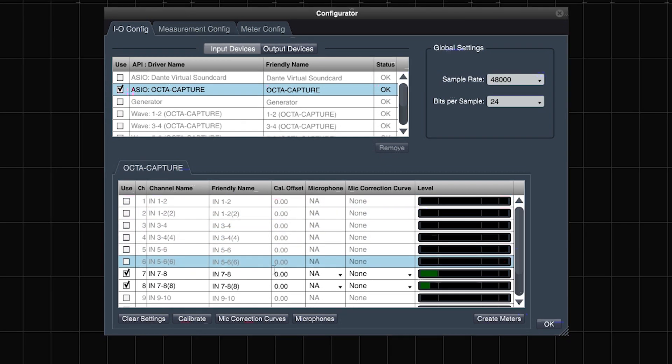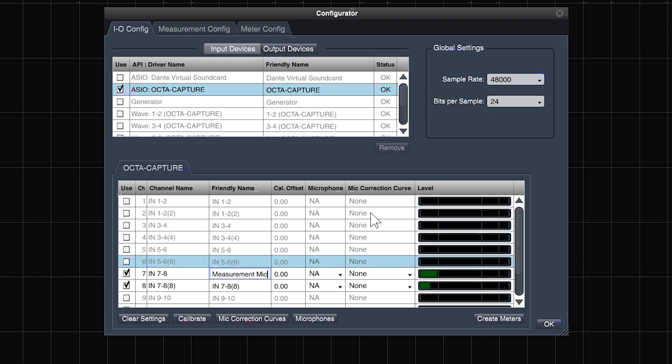Now that we've chosen the input device and channels, next is to give friendly names to those inputs. Remember to press the enter key after typing each field set. Input 7 is the measurement microphone and input 8 is the signal generator return.